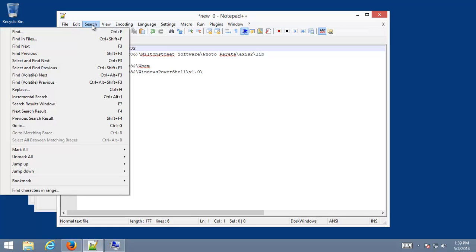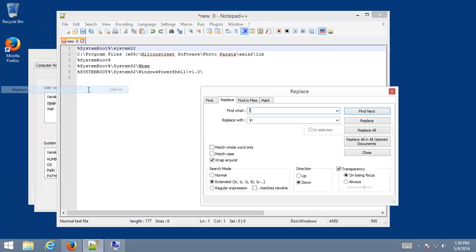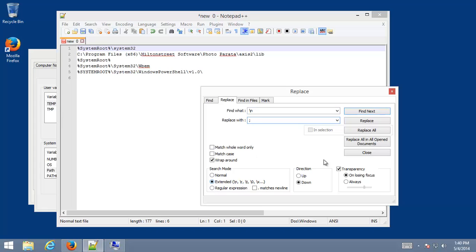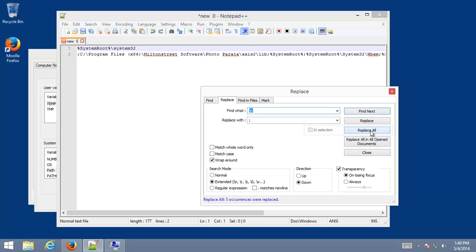we want to flip these guys around. We're searching now for SlashN and replacing it with a semicolon. Notice Extended is still selected.